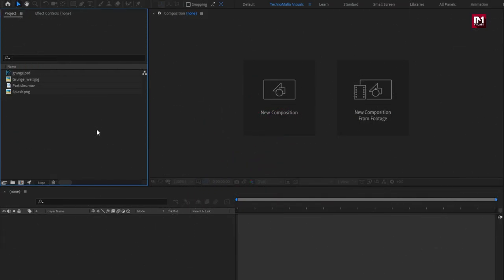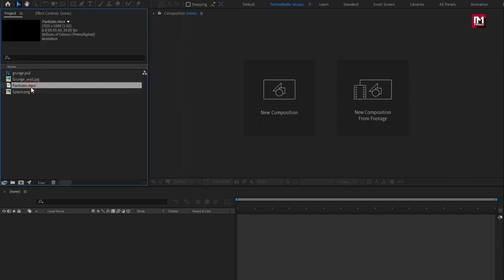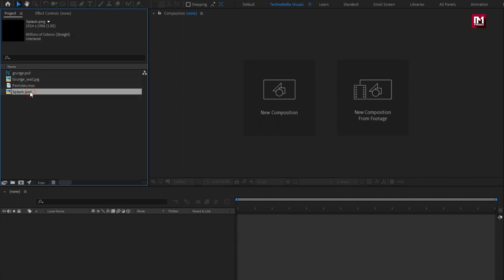Here you can see I have already imported the files required for this project. You can download them from below link in the description.